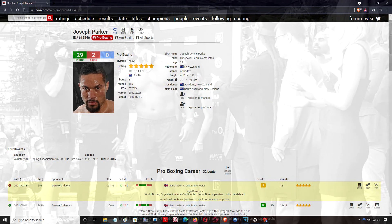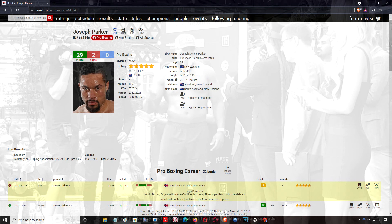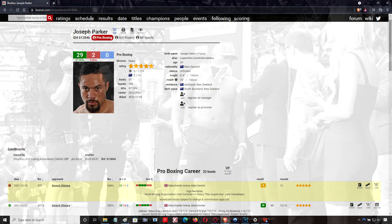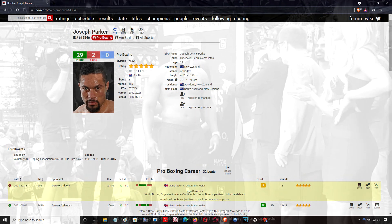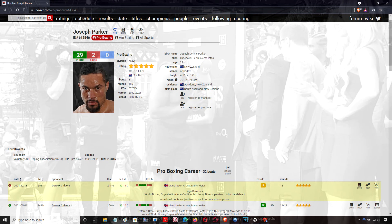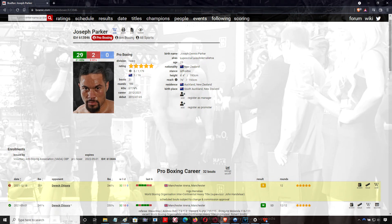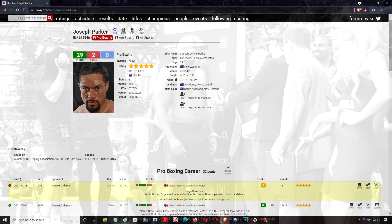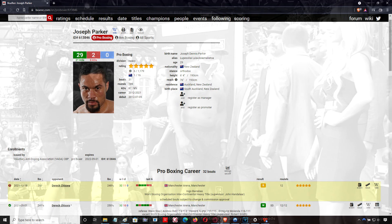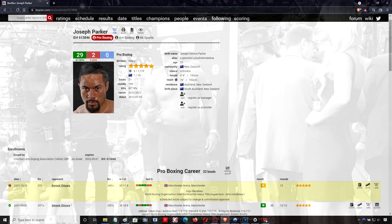That's something Tyson Fury did very effectively when he fought Derek Chisora, particularly in the second fight. Again, Chisora's coming forward, and Tyson Fury's not really throwing anything serious at long range against Chisora early on. He's waiting for Chisora to get right up on him.